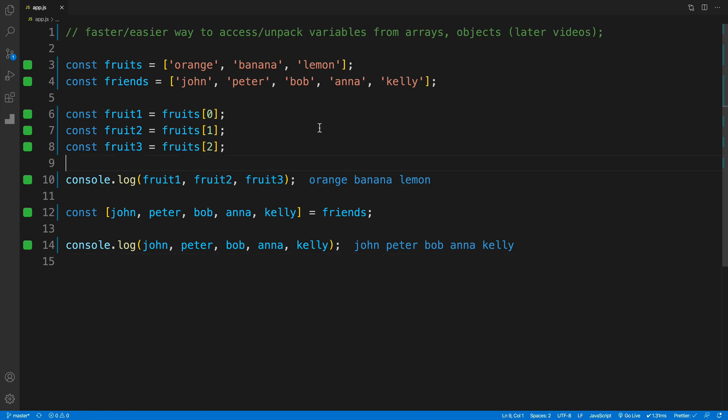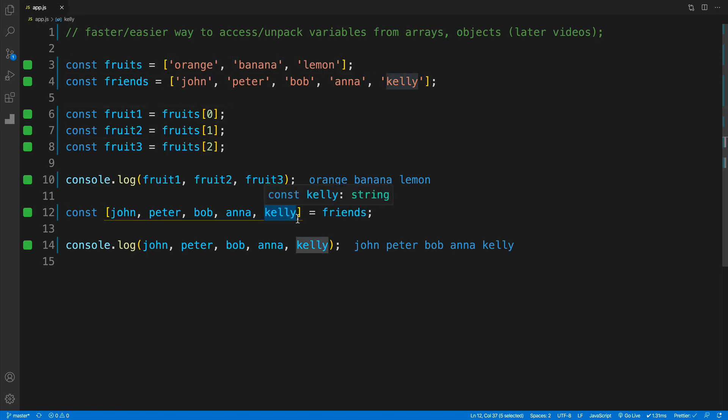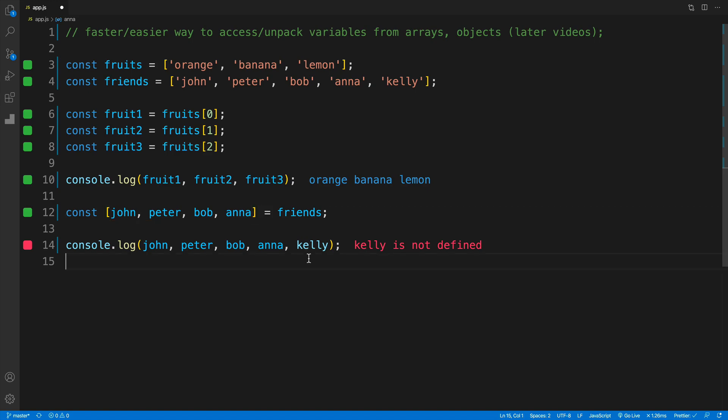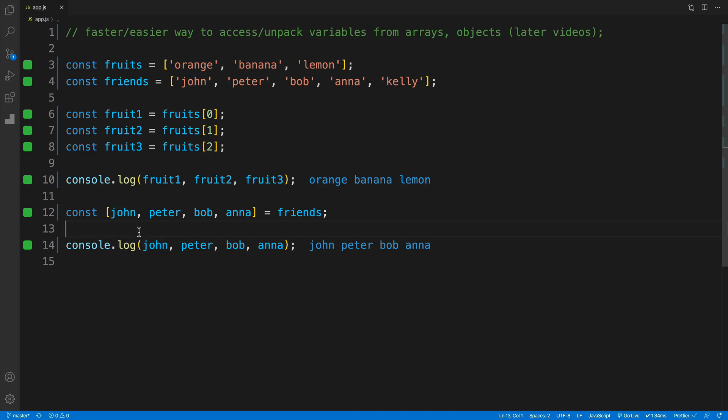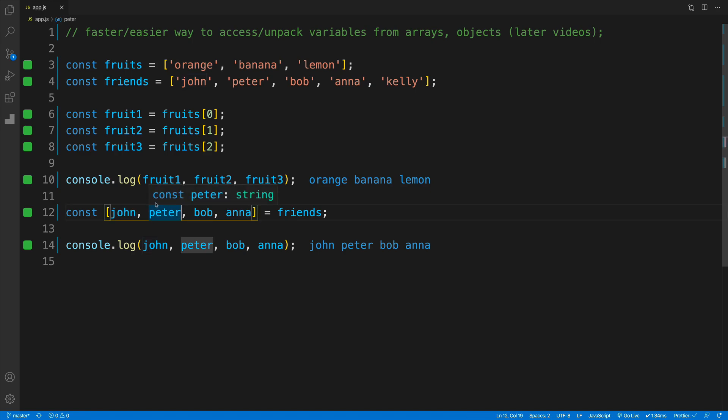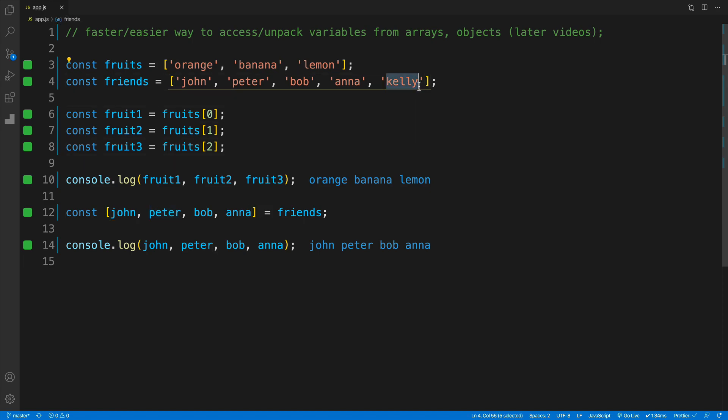What if I don't select the last value, Kelly? What if I omit that? Let's try it out. I'd need to also remove it from my console log. And I can clearly see that nothing happened. Essentially, we just care about the values we're accessing. If I'm accessing the first value, I get the first value. If I want the second one, I come up with a variable and get the second one. So if I omit one, that's fine. There's nothing wrong with that.